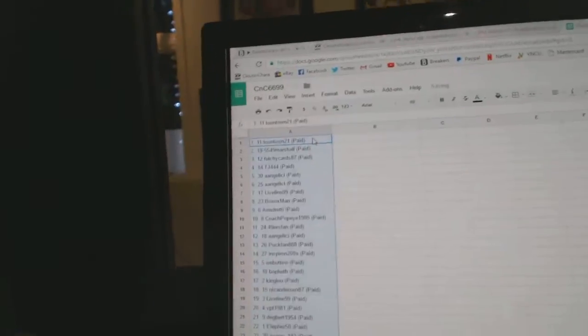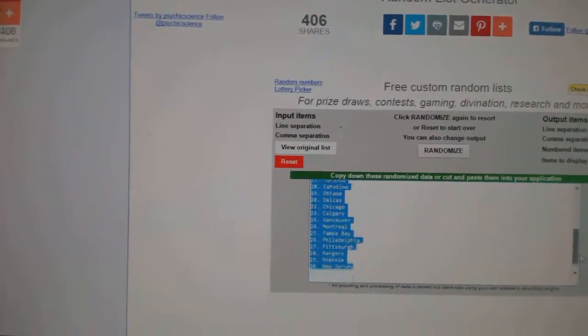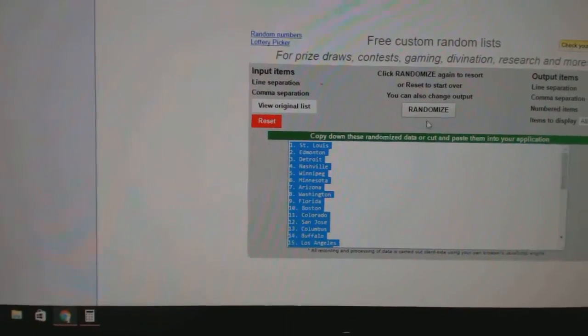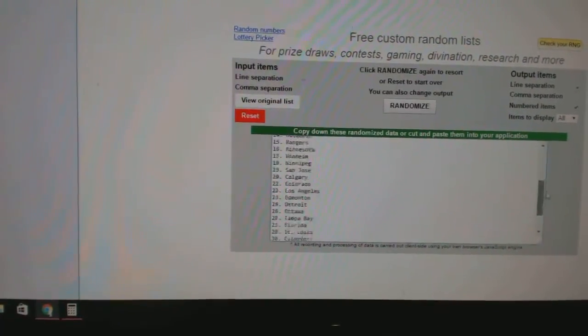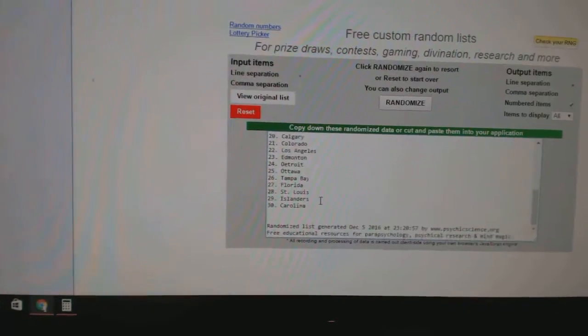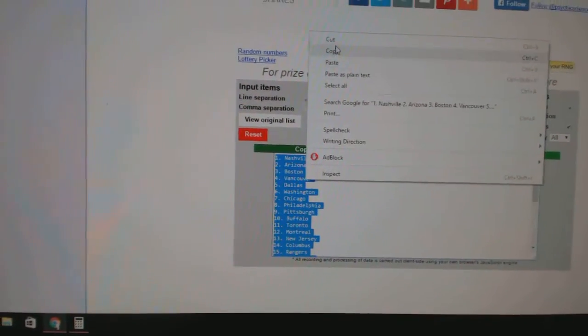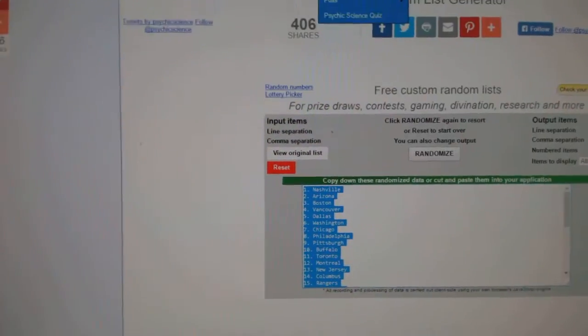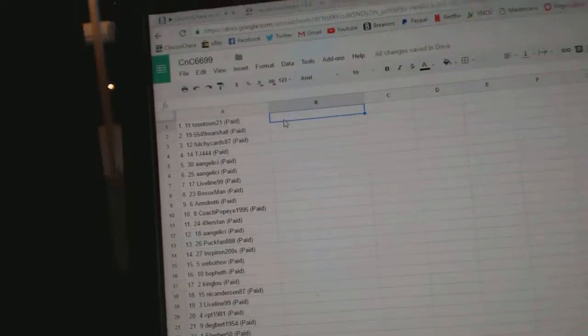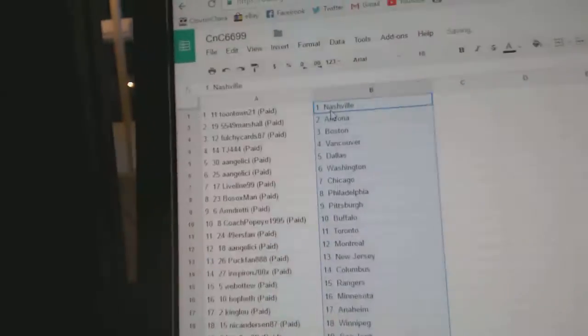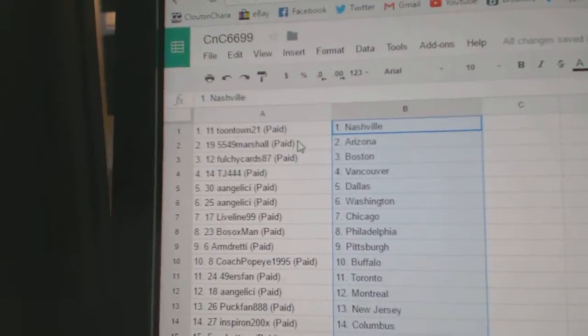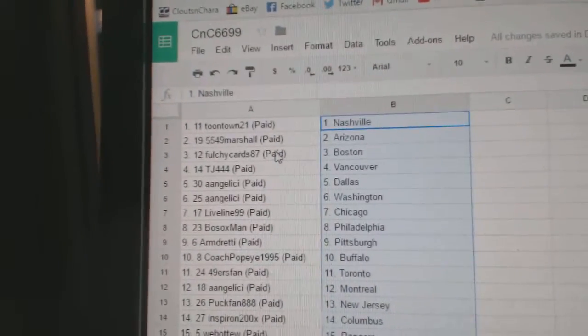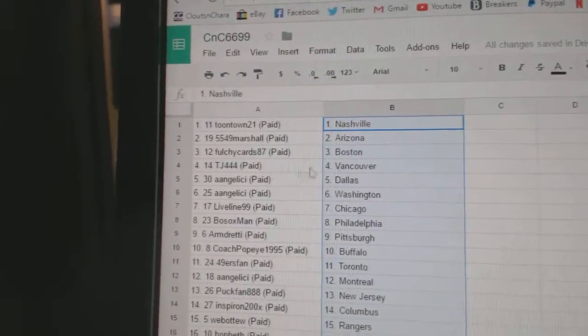Paste, and all the teams here. One, two, three, copy, paste. Toontown's got Nashville, Marshall's got Arizona, Fulci's got Boston.